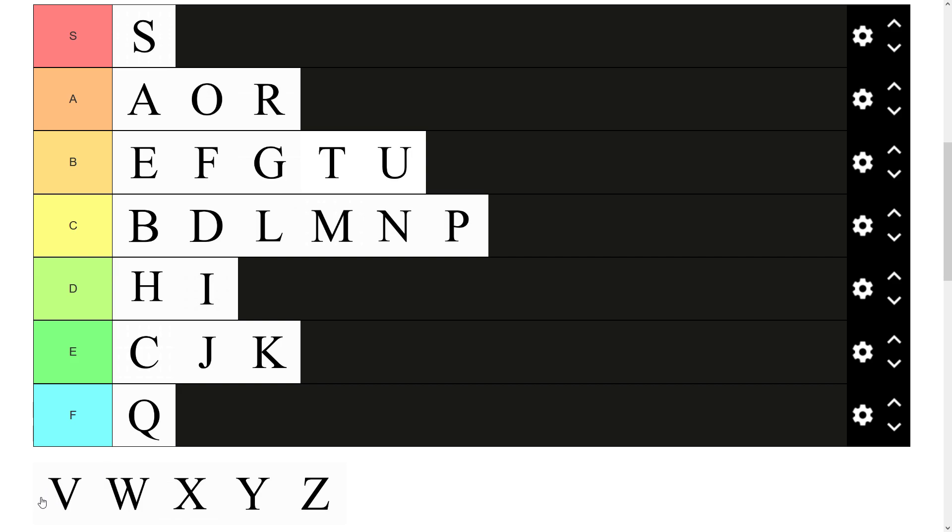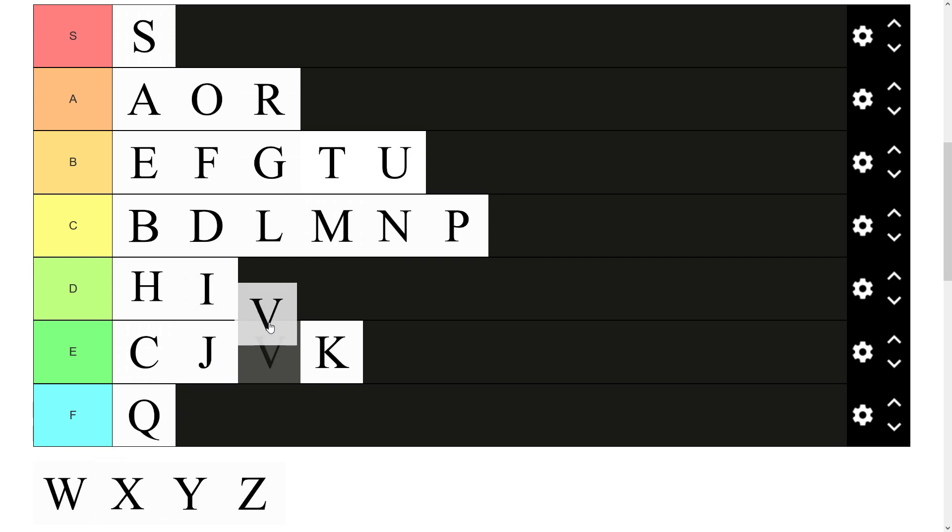We have V. V doesn't get used much. It's got a nice point. The only thing I can say about V. But yeah, not much usage. D tier.